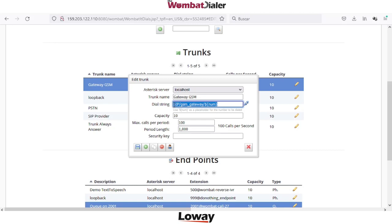In this example, the interface is a GSM gateway, so just complete the prefix ZAP slash the number of the gateway — the same name created on the Asterisk PBX — and then slash number, which is the variable taken by the list.